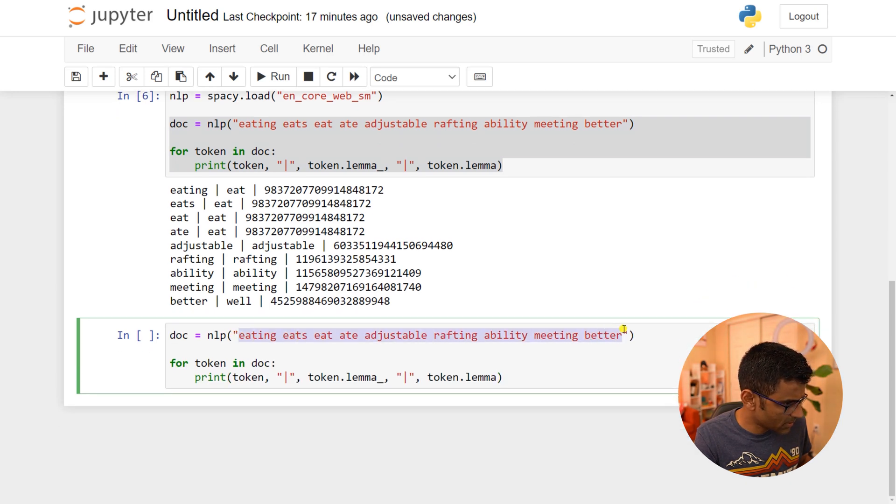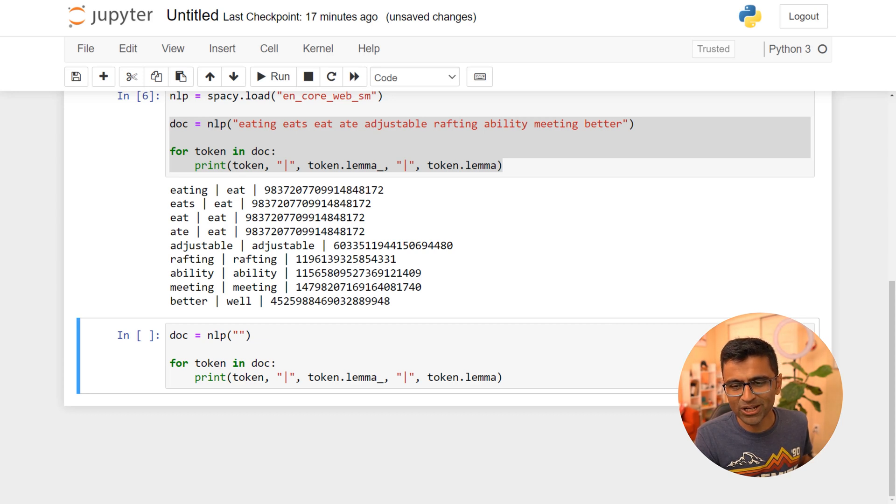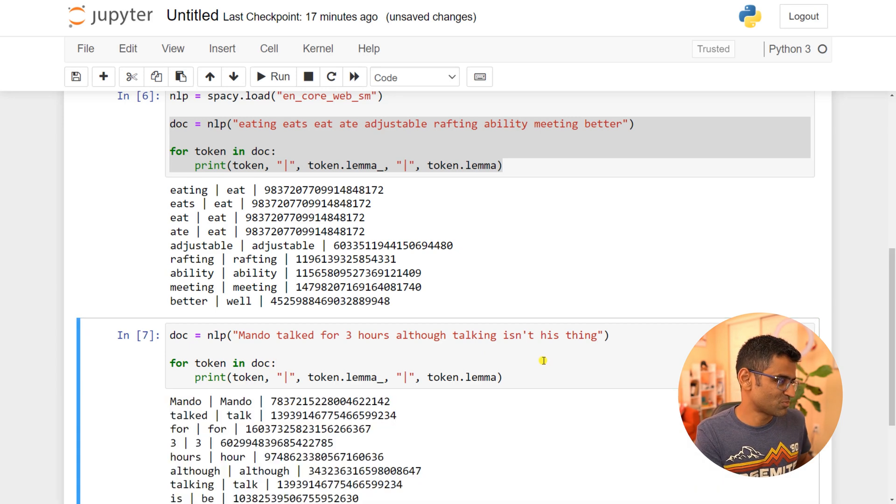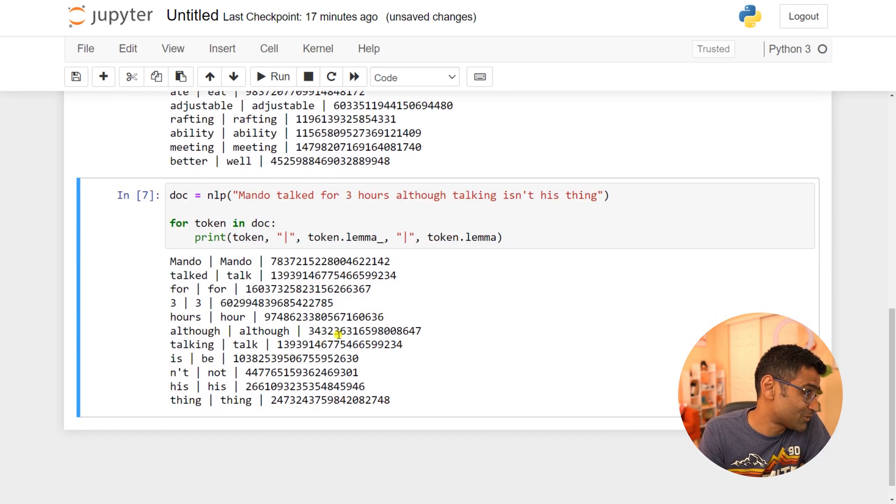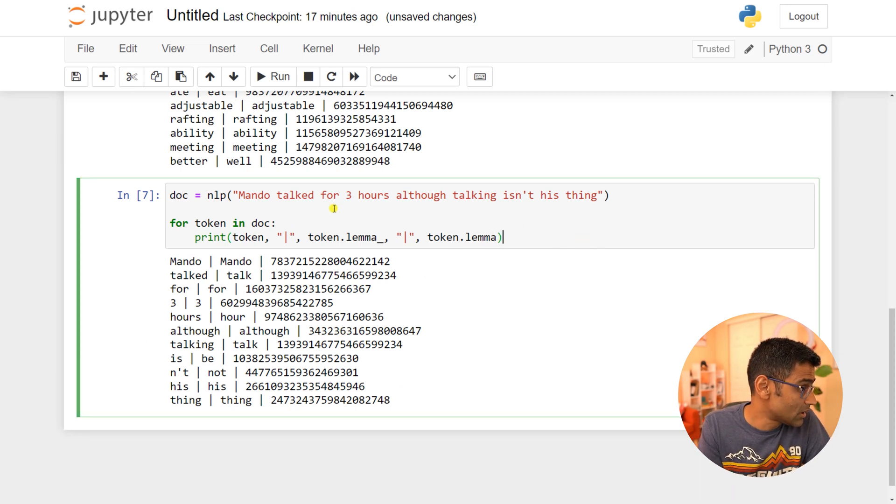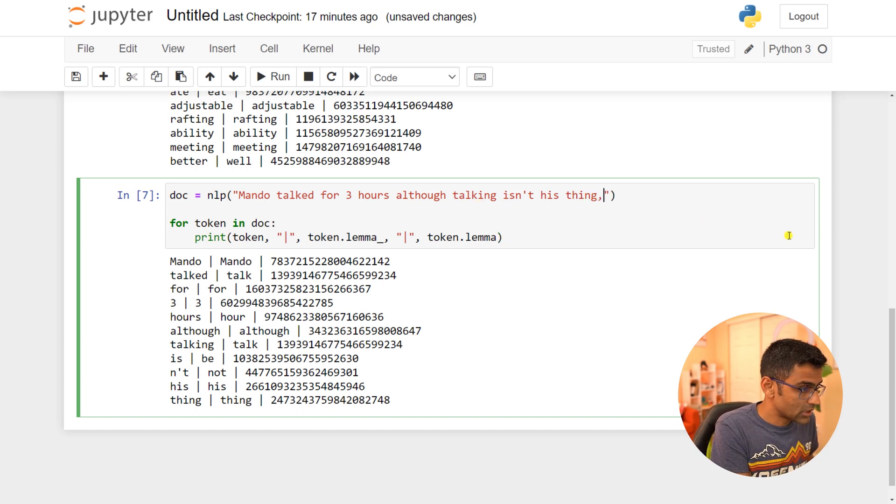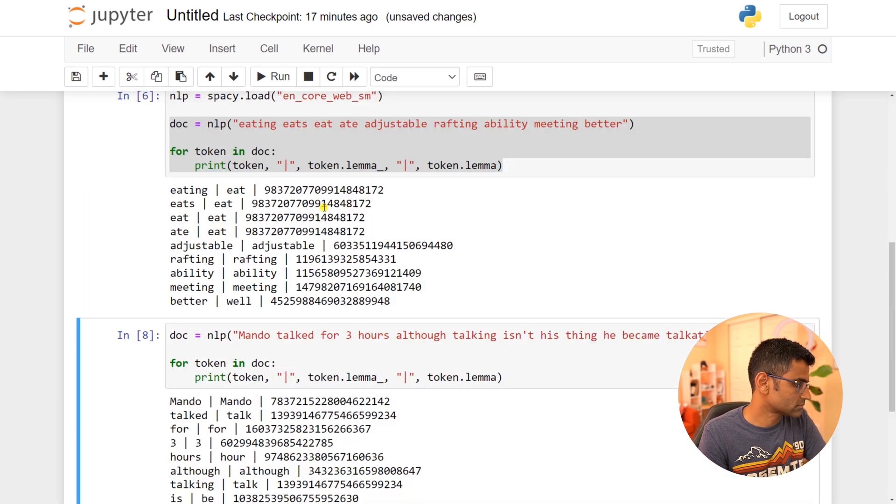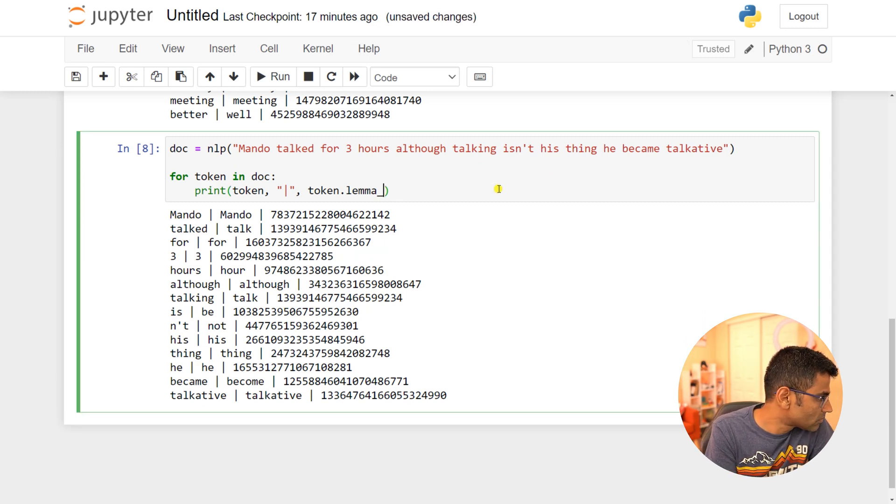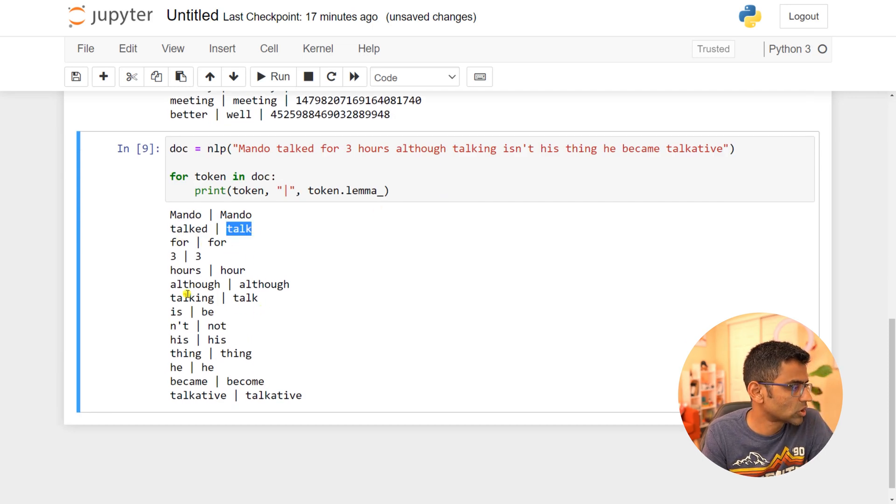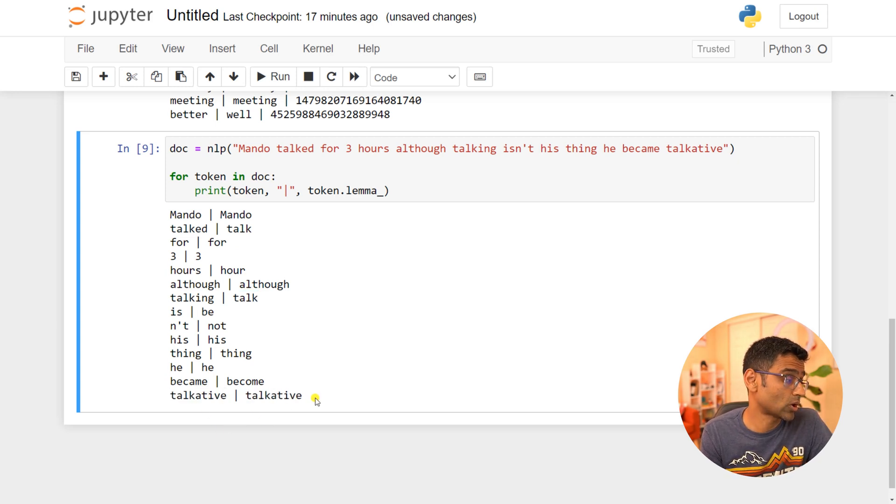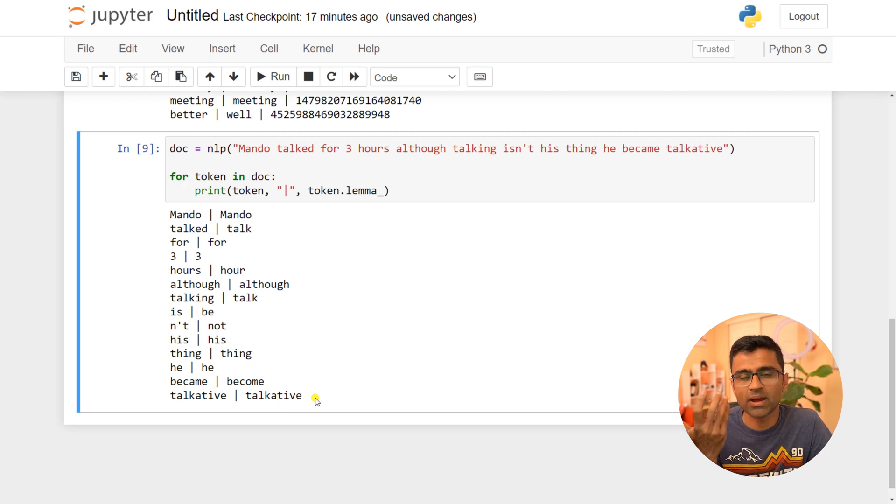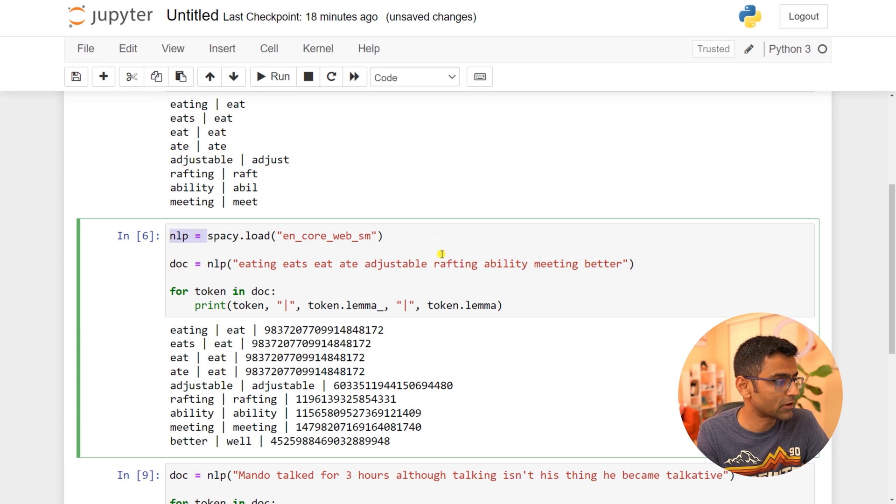I don't know if you watch Mandalorian—it's my favorite series on Disney. 'Mando doesn't talk that much but Mando talked for three hours. Hooray, Mando is becoming talkative. Although talking isn't his thing, he became talkative.' See, 'talk' reduces to 'talk', 'talking' is also reduced to 'talk', but 'talkative' is still 'talkative'. This is how this particular model behaves.